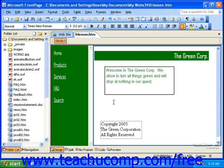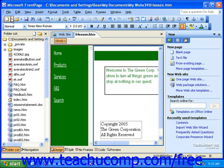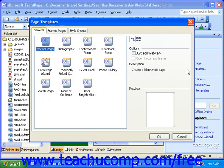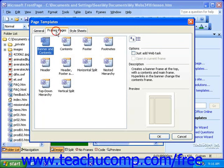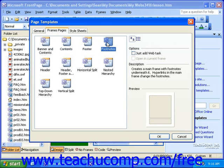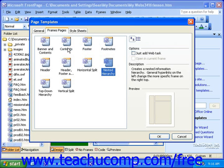Let's take a look at how we can create a frames page. First off, we'll need to find our page templates. You can use the menu bar or the task pane to get to these. Then in the page templates dialog box, click Frames Pages. This will show you a list of the different types of frames pages available in FrontPage. Here, you can click each of these icons to get a preview of that frames page in the lower right corner of the dialog box. When you find one you like, double-click it.